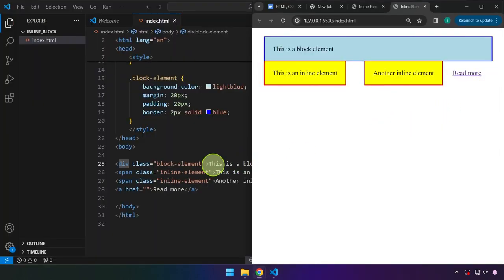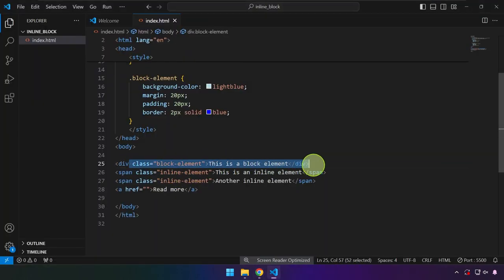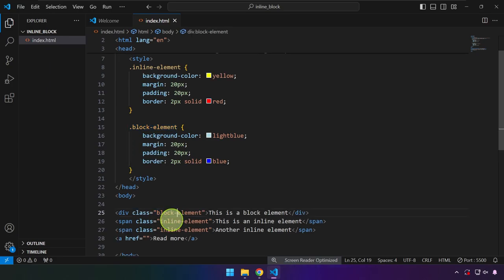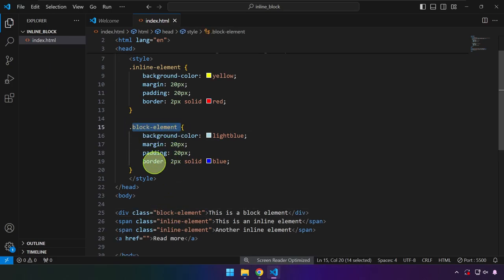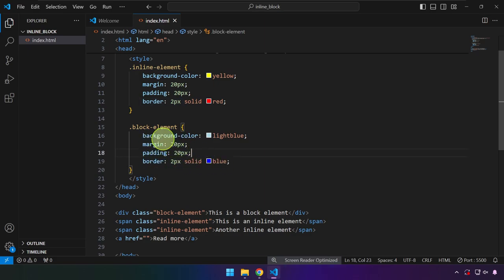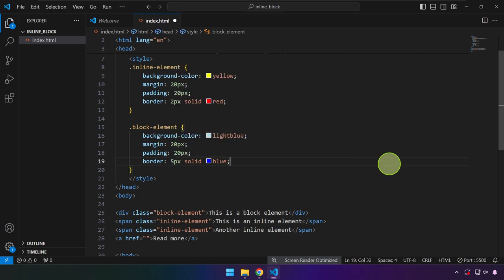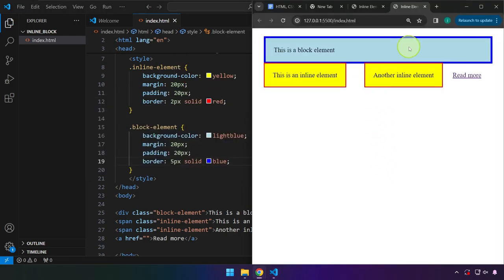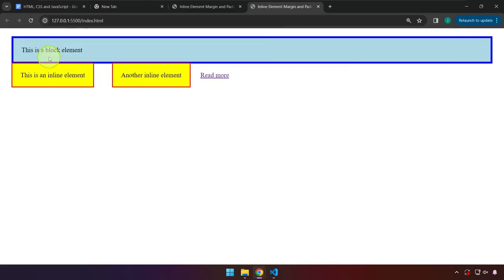The div we are looking at right here — we targeted this in CSS. As you can see, we set a border of two pixels, solid, blue, margin and padding of 20 pixels, and a background color of light blue. Let's make the border thicker, maybe around five pixels. Based on this illustration, a block element will automatically consume the entire width.